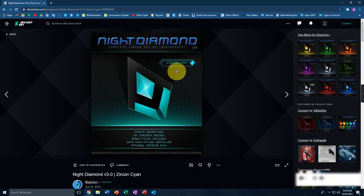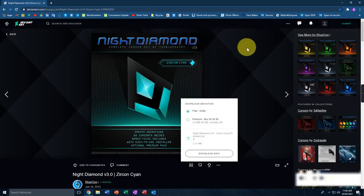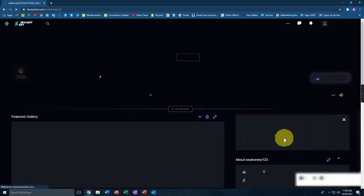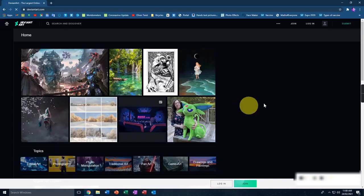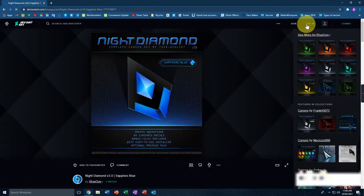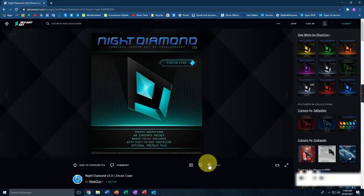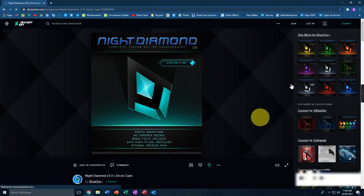You can download them one by one and change it anytime you want. Let's download this one — just click on the download button. It might show a login page. Let me sign out of my account so you can see what yours might look like. Now it's showing the login screen. So let me select the cursor I want — here it shows the download button.